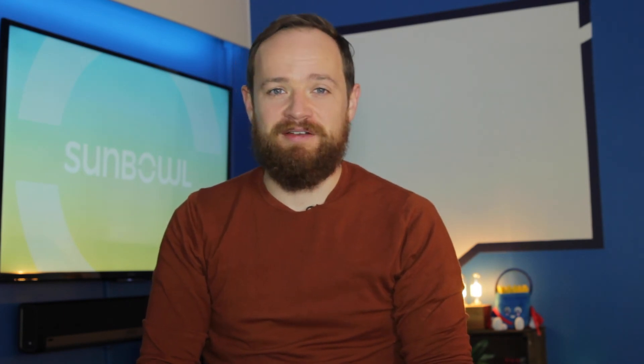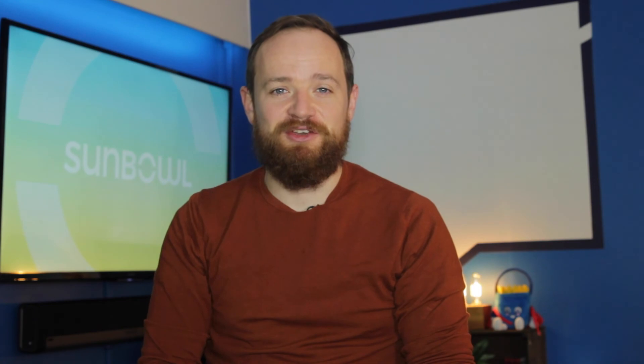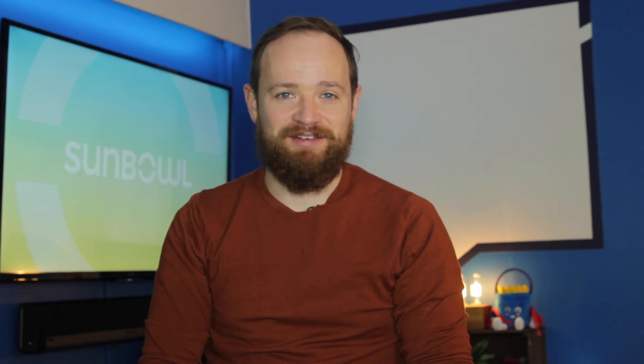Thanks for coming by. I hope this was helpful. If it was, hit the like button. Hit the subscribe button if that's something you're into. And we'll see you in the next one.